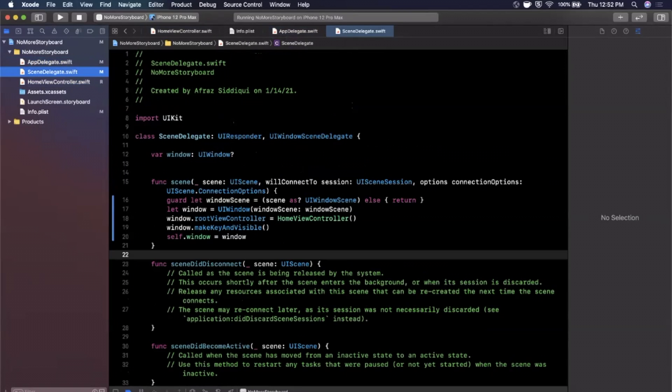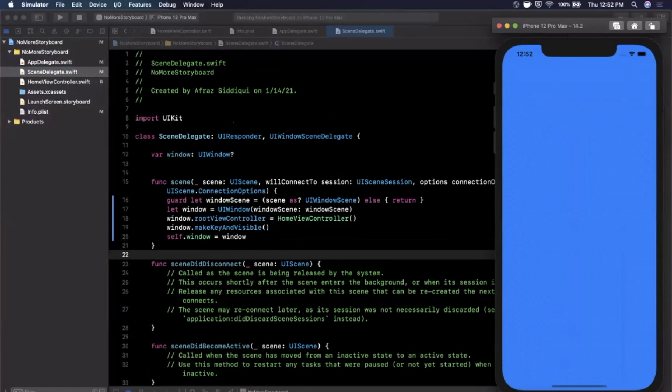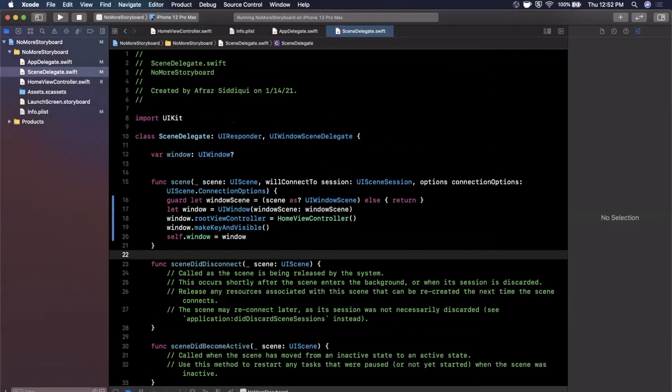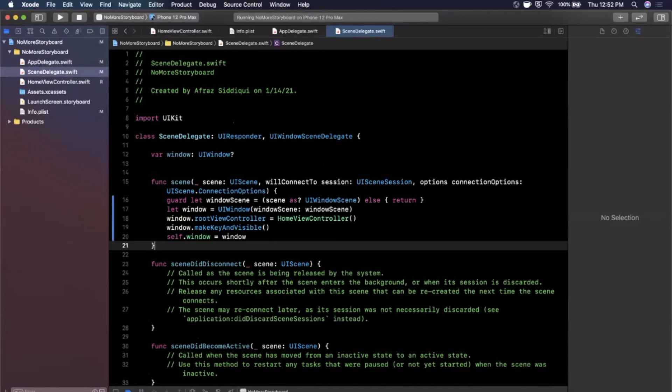But what is a scene thing? So some of you may already be aware, the scene delegate can manage multiple windows in your app. So if you think about an iPad app that can run multi-window where you have two windows side by side, you might have two different scenes.